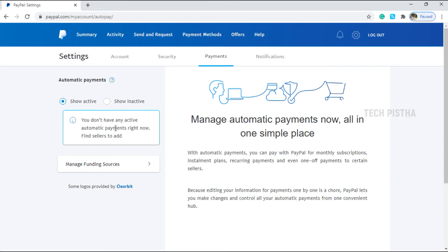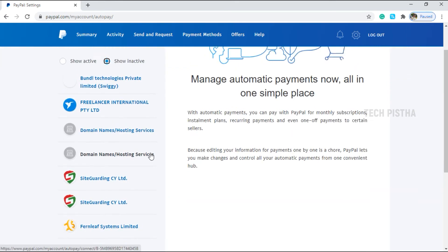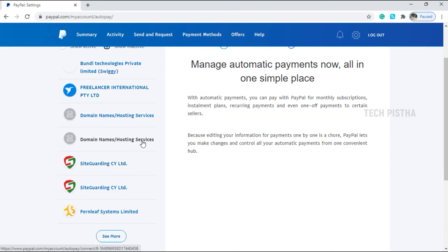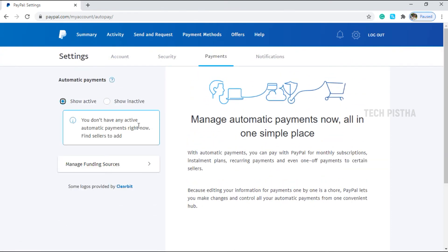Right now I don't have any active automatic payment. If you have any automatic payment enabled, you have to select it and disable it. After disabling it, it will show in the inactive section. I have already made all of these automatic payment systems inactive, so make sure the active area does not display any monthly automatic payment system that you would like to remove.